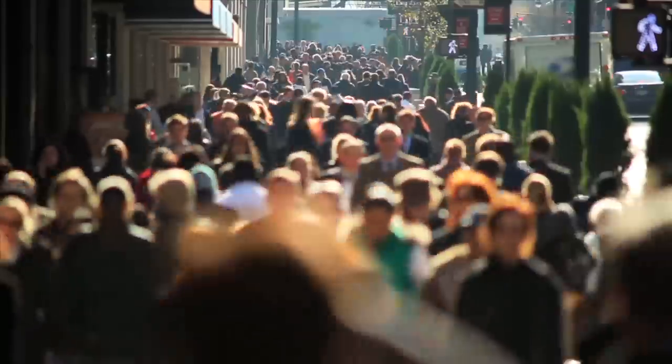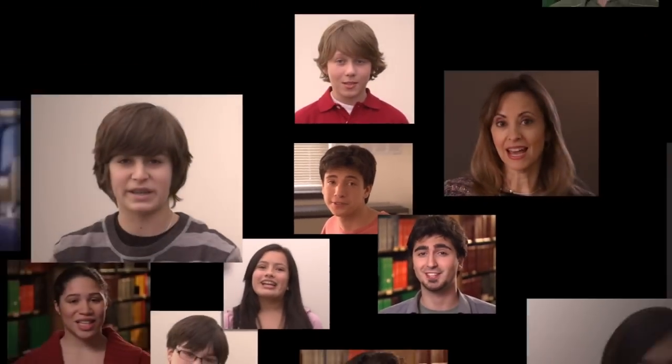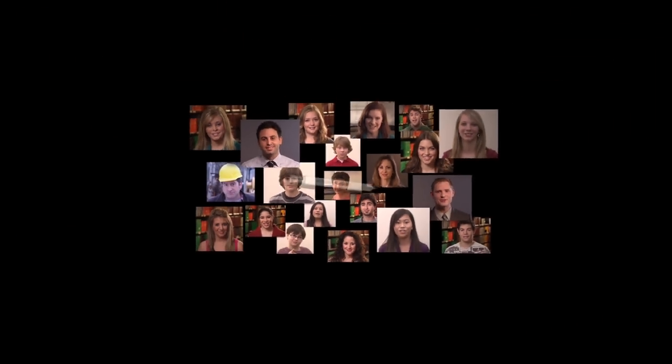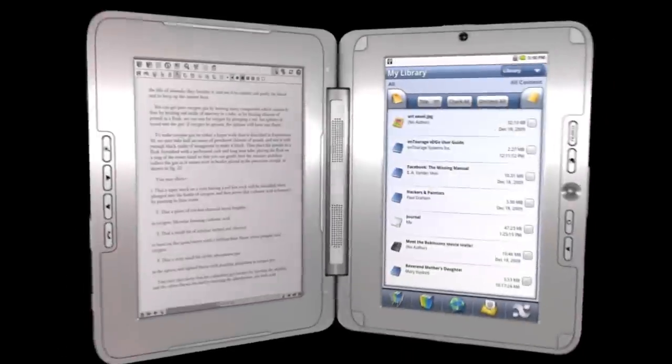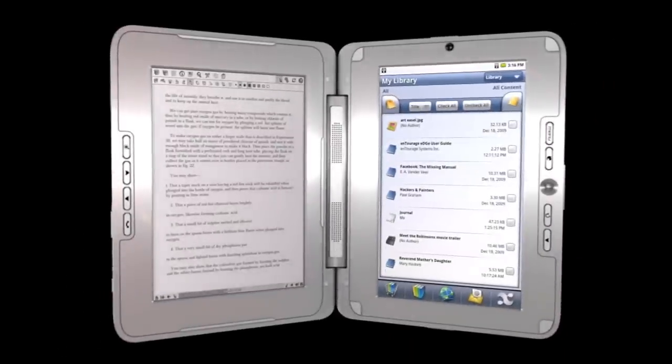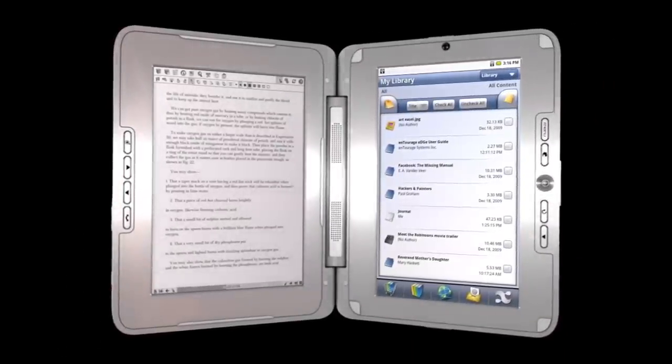In today's competitive world, we all need an edge. I need an edge in college. I need an edge in my office. I need an edge on the work sites. Everyone needs an edge. And now, Entourage Systems brings you the Entourage Edge.